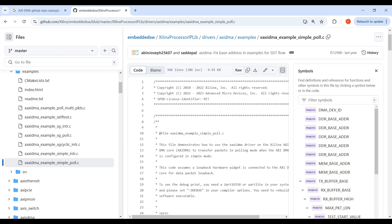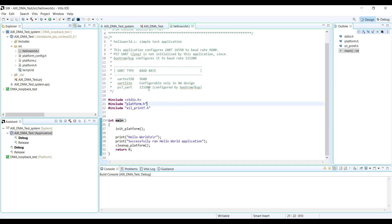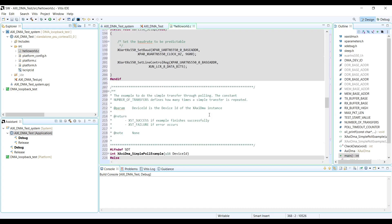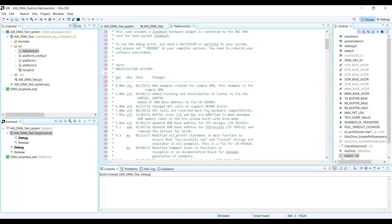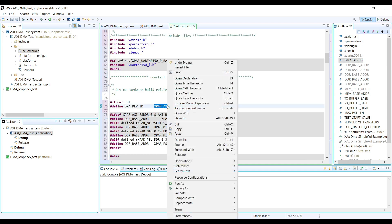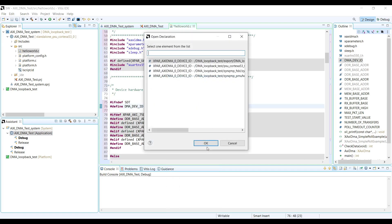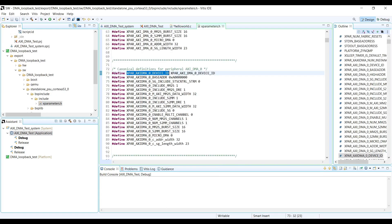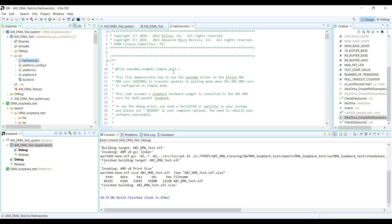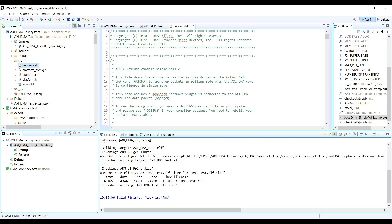We copy the code and replace the content of hello_world.c with the Xilinx GitHub repository application. You can see that it defines our AXI DMA — let's double-check that we have the defined macro. Yes, we have it. I'm going to save and build the project. The project is successfully built, so let's review the provided code.